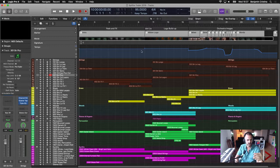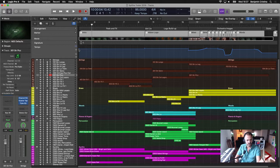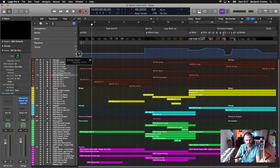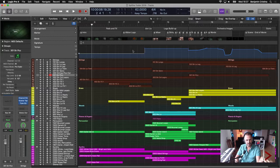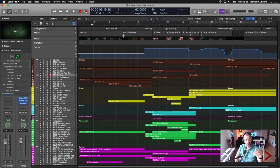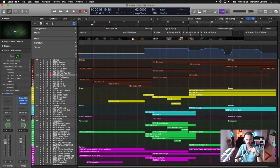The problem with putting markers in Logic is that as soon as you change the tempo, the markers shift around. Let me demonstrate — if I change the tempo from 95 down to 62, everything changes and gets messed up. Whatever you set before is lost once you do a tempo change. That's why we need markers tied specifically to the video — markers that will not move no matter what you do with the tempo track, whether you make it faster or slower.